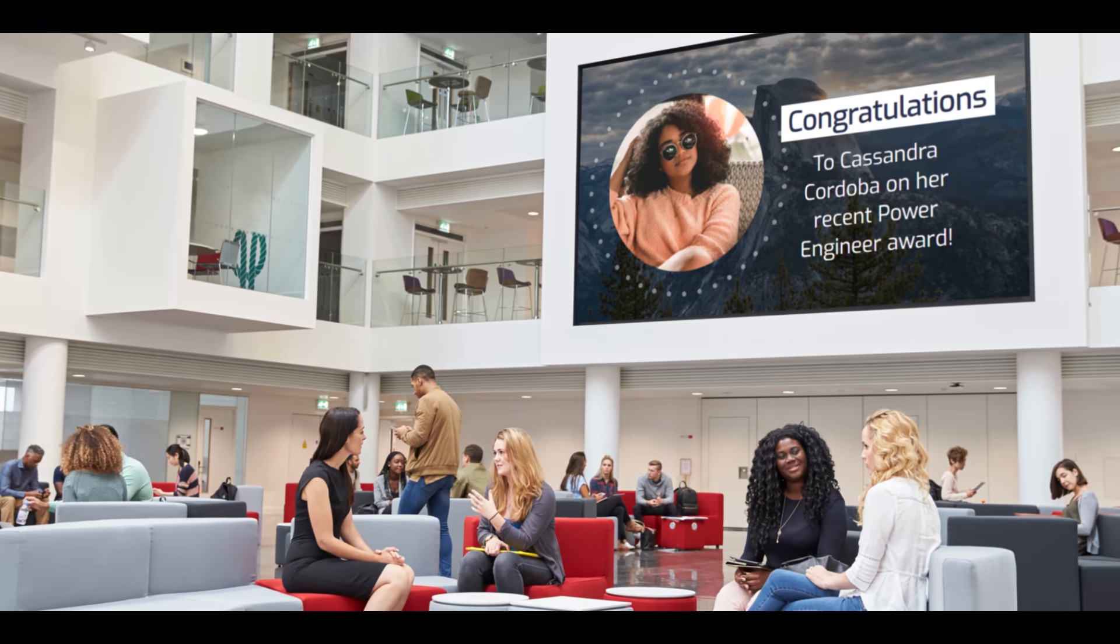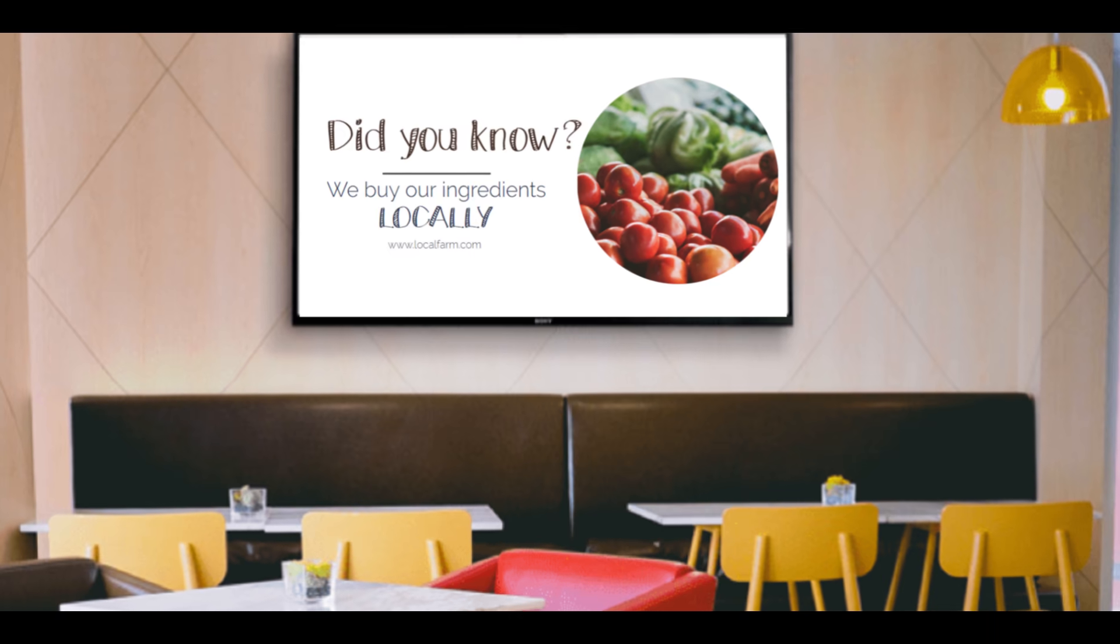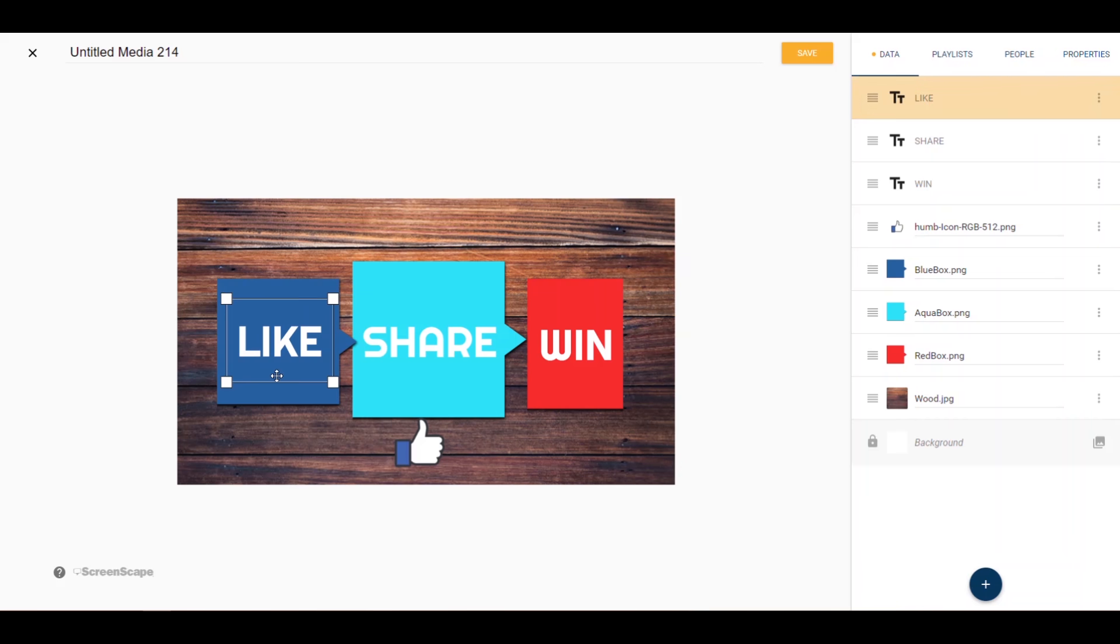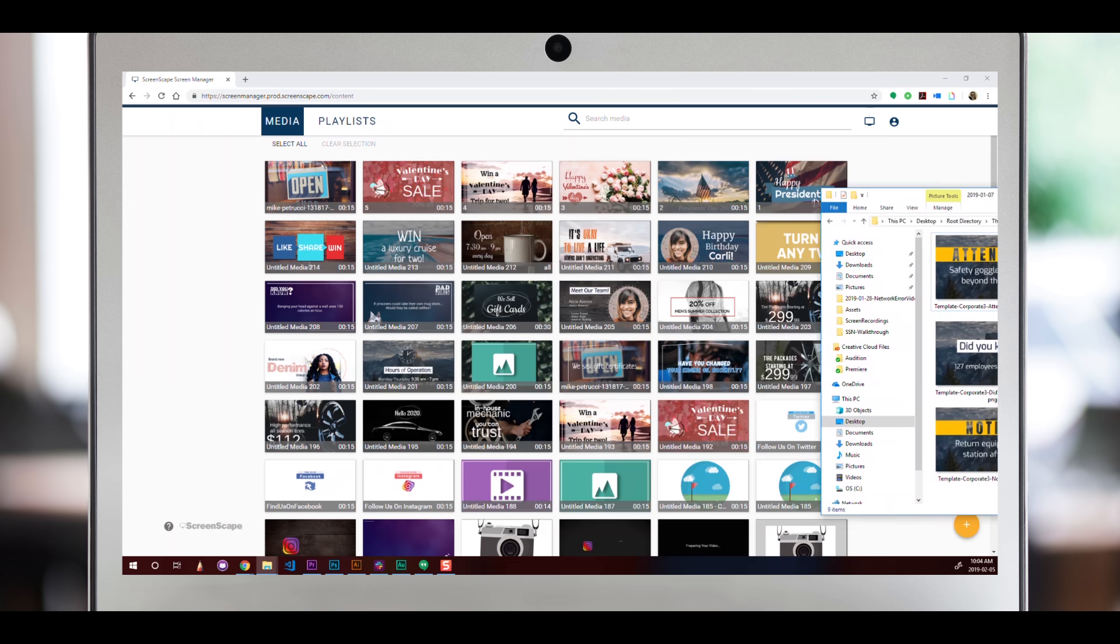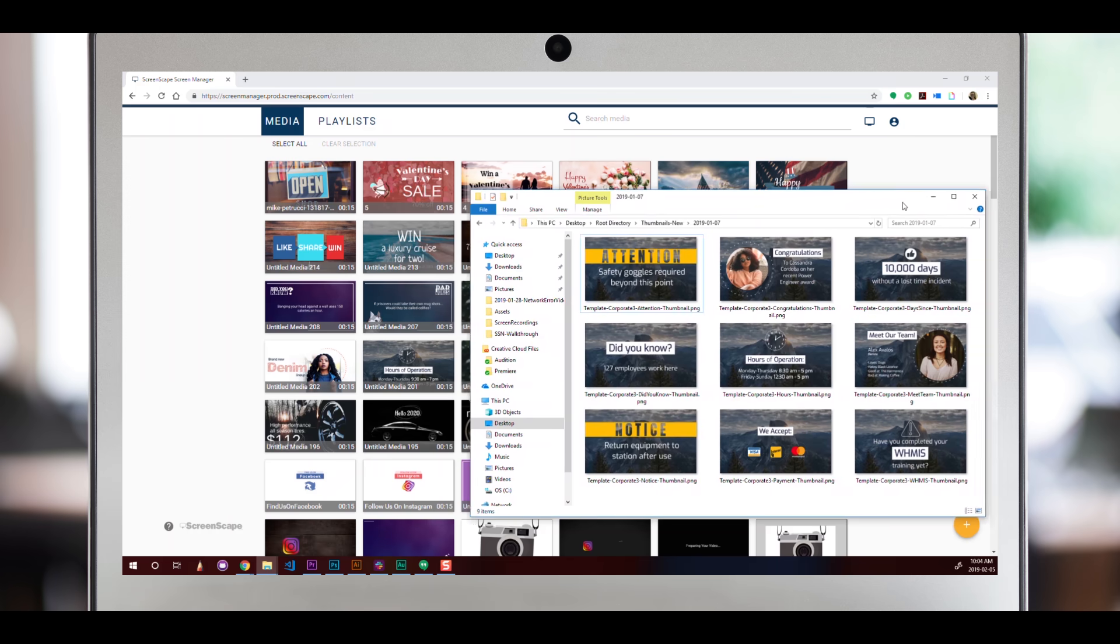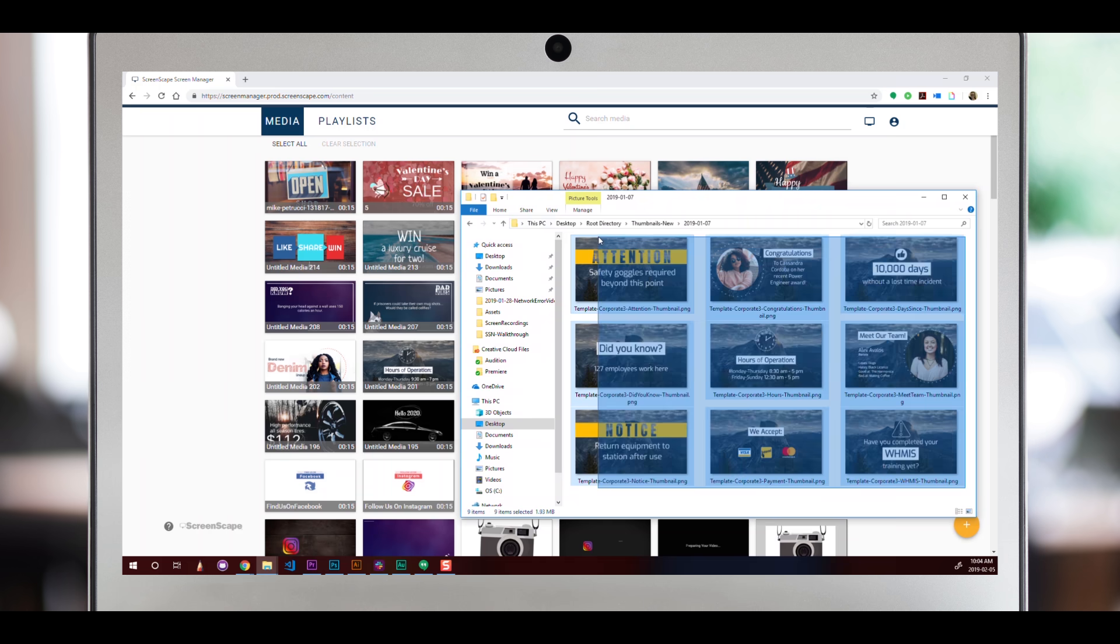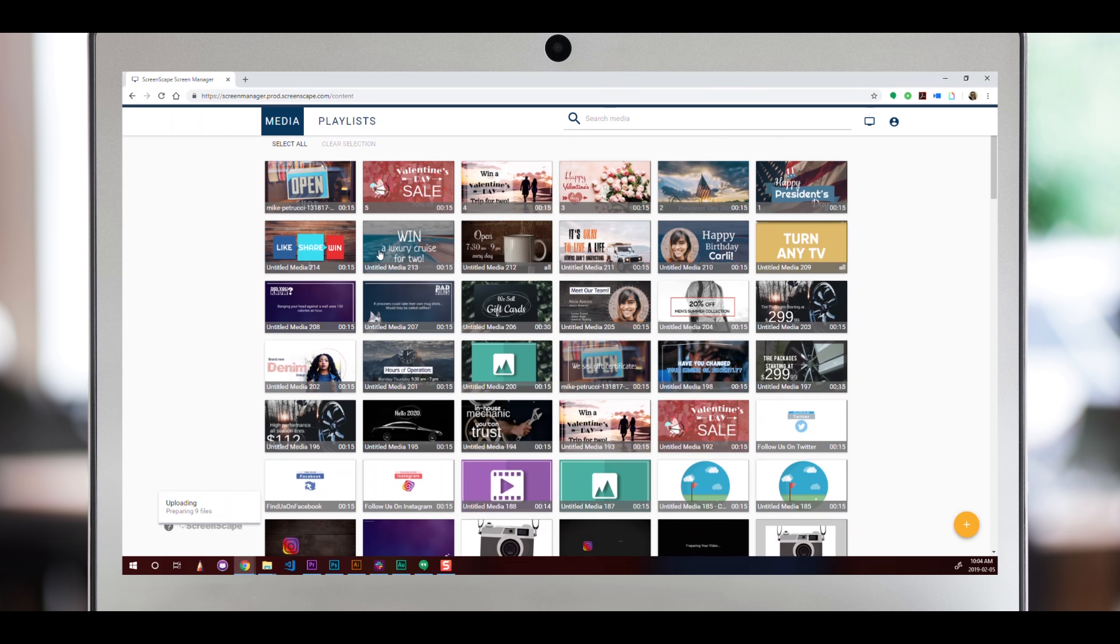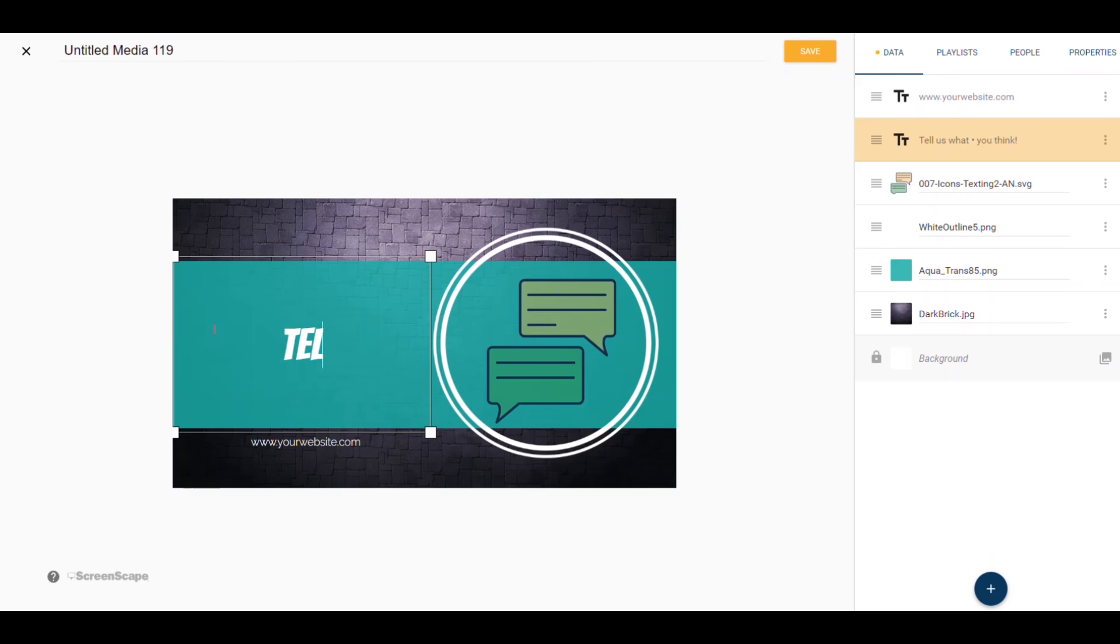Media refers to the designs you want to appear on your digital sign. Any content you add or designs you create from scratch within Screenscape are simply called media. If you have a marketing team or graphic designer who already creates your designs, all you have to do is drag and drop those assets from your computer right into Screenscape, where they will automatically become media items.